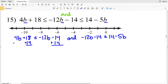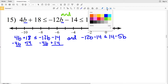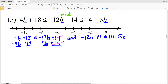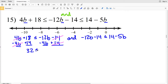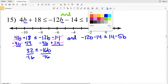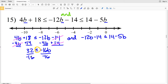Let's solve the left inequality first. I'm going to start by adding 14 to both sides and also subtracting 4b from both sides. The 14 will cancel on the right and the 4b will cancel on the left, leaving 18 + 14 = 32 on the left. That's less than or equal to −12b − 4b, which is −16b. Dividing by −16 and flipping the inequality sign gives −2 ≥ b.